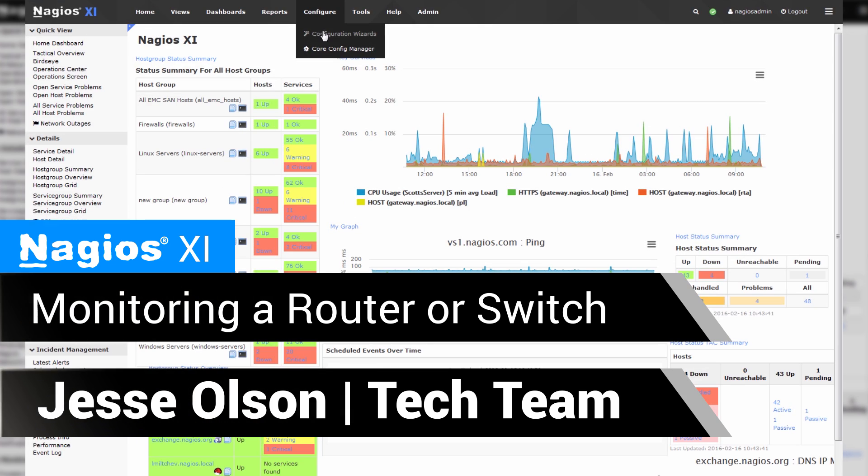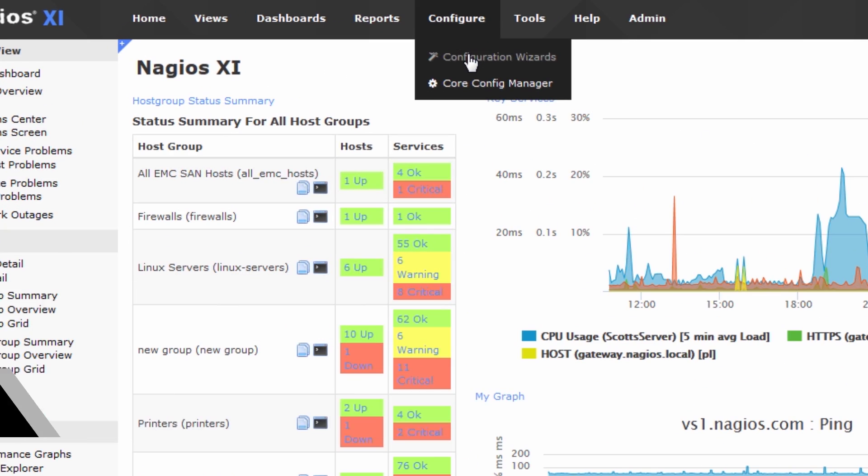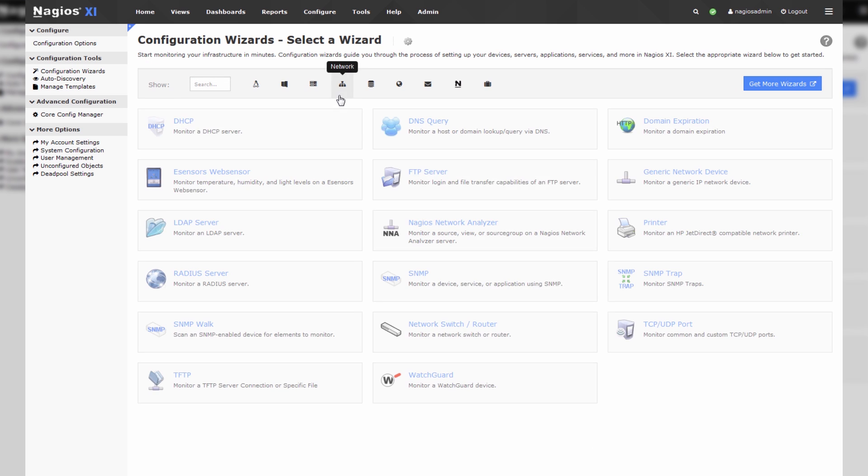So we'll go to configure, configuration wizards, and that's how we start off. We'll filter by network devices and click network switch slash router.